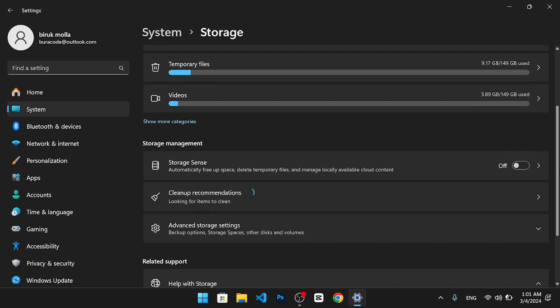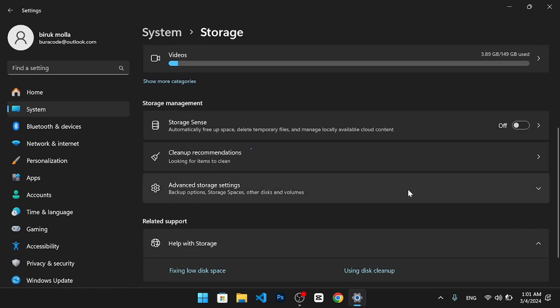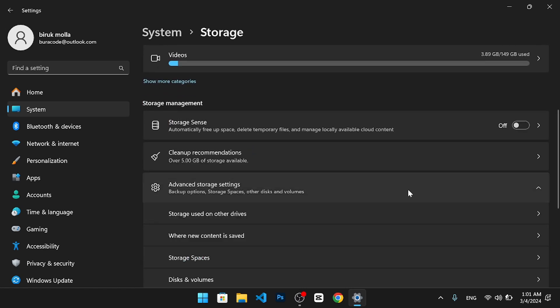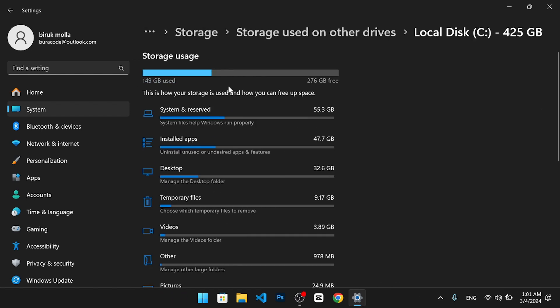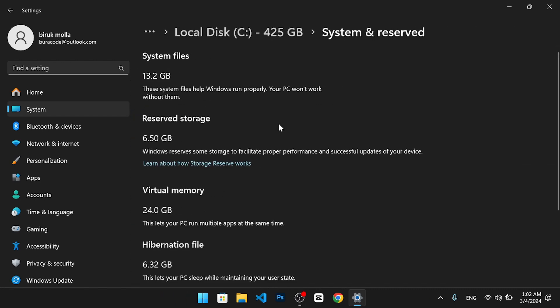Then, click on advanced storage settings and then click on storage used on other drives. Select your C drive and wait for it to load. Click on system and reserved and look for paging file under it. You should see the size of your virtual memory, which should match the value you entered before.